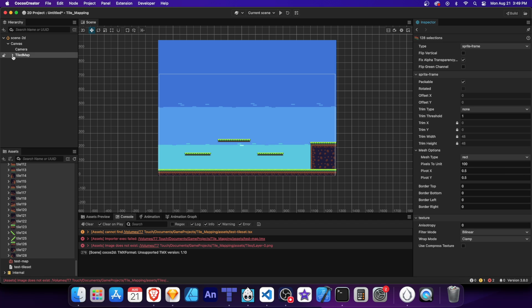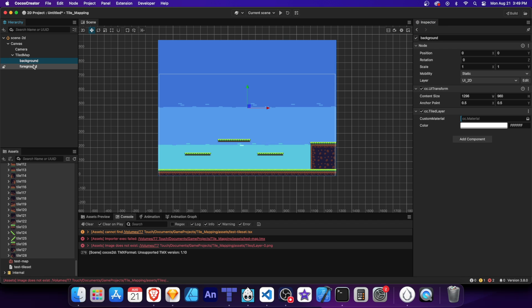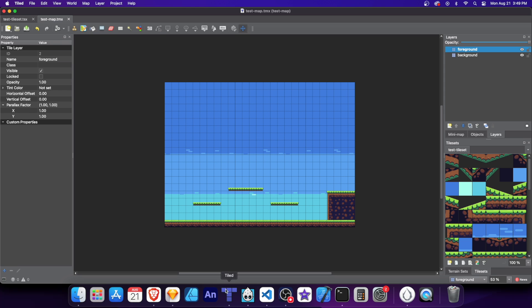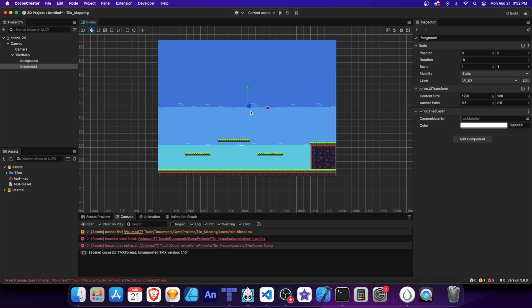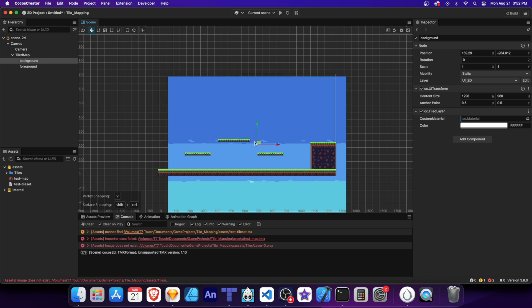Also notice the two named layers are imported, like I mentioned before. And we can edit them independently.